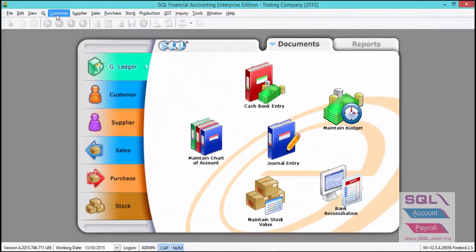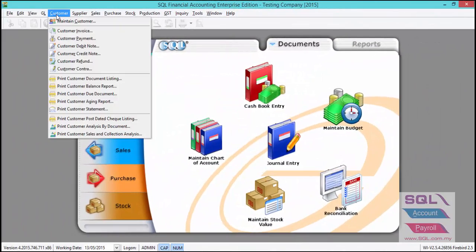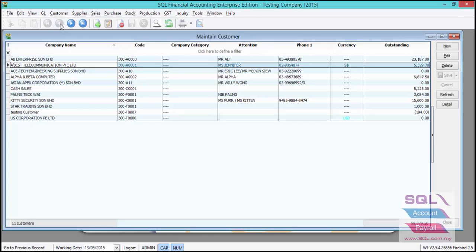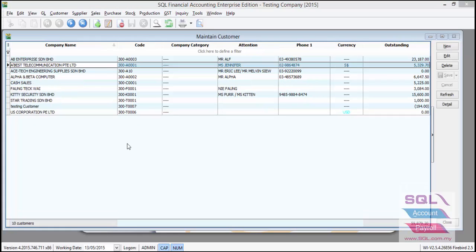As you can see, under Customer, Maintain Customer, all information has been imported. For other transactions, the process will be similar. Thank you for listening.